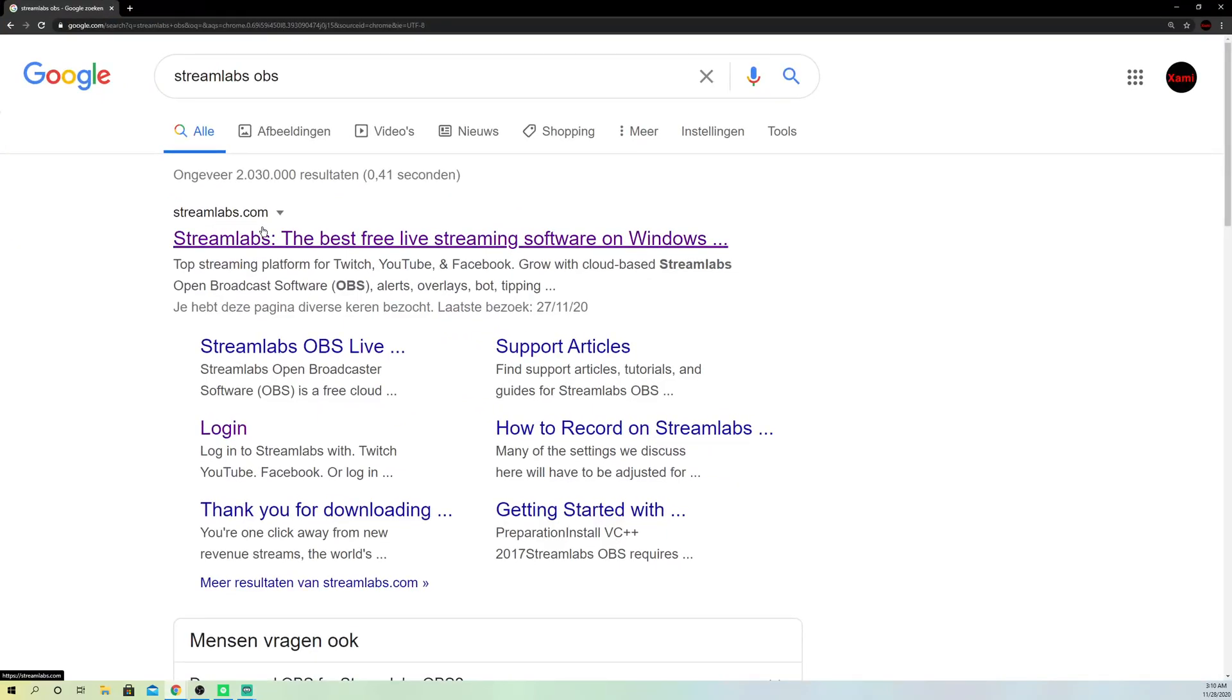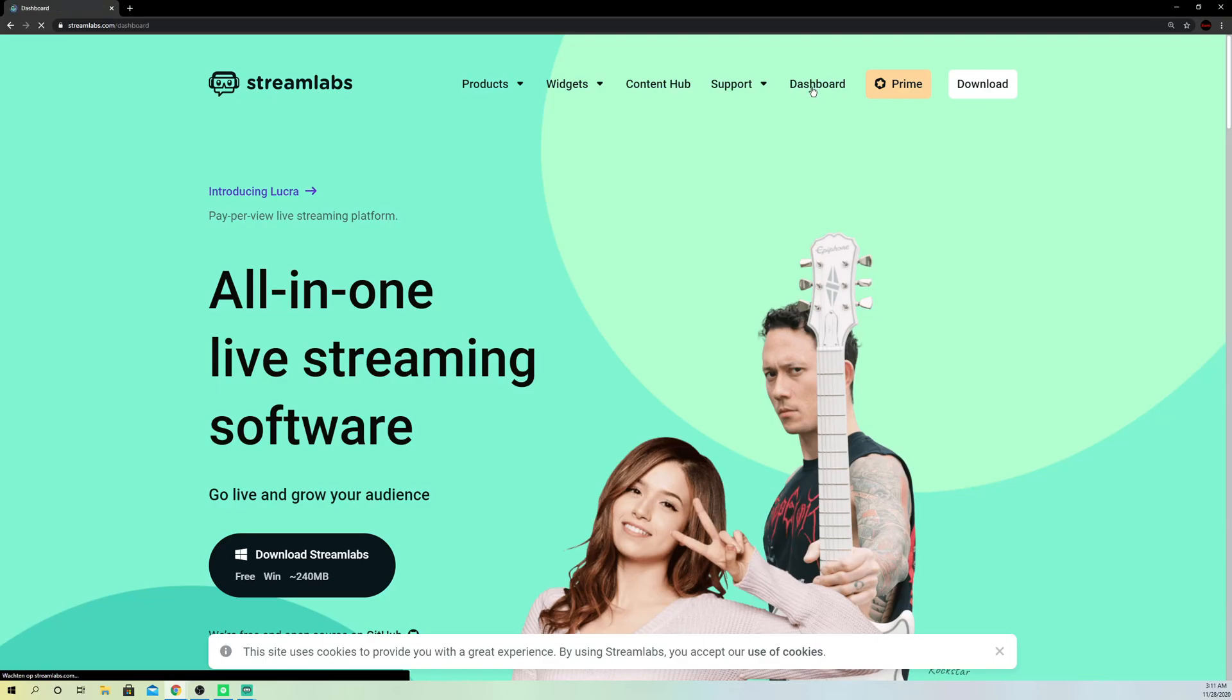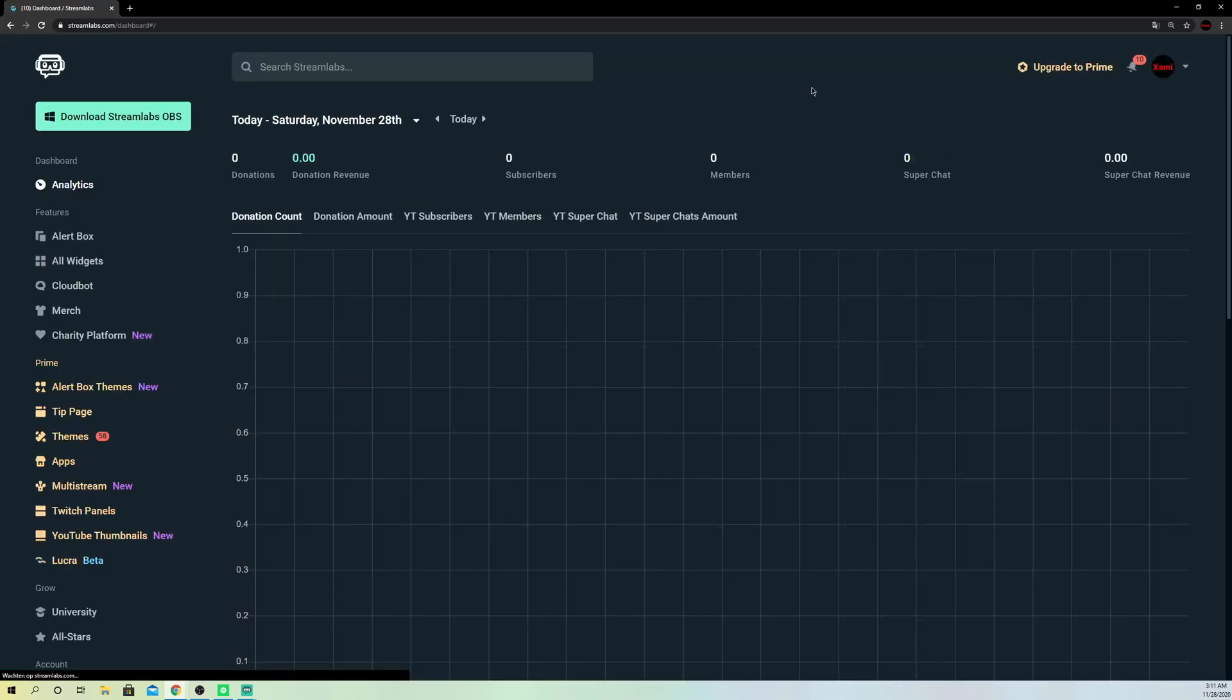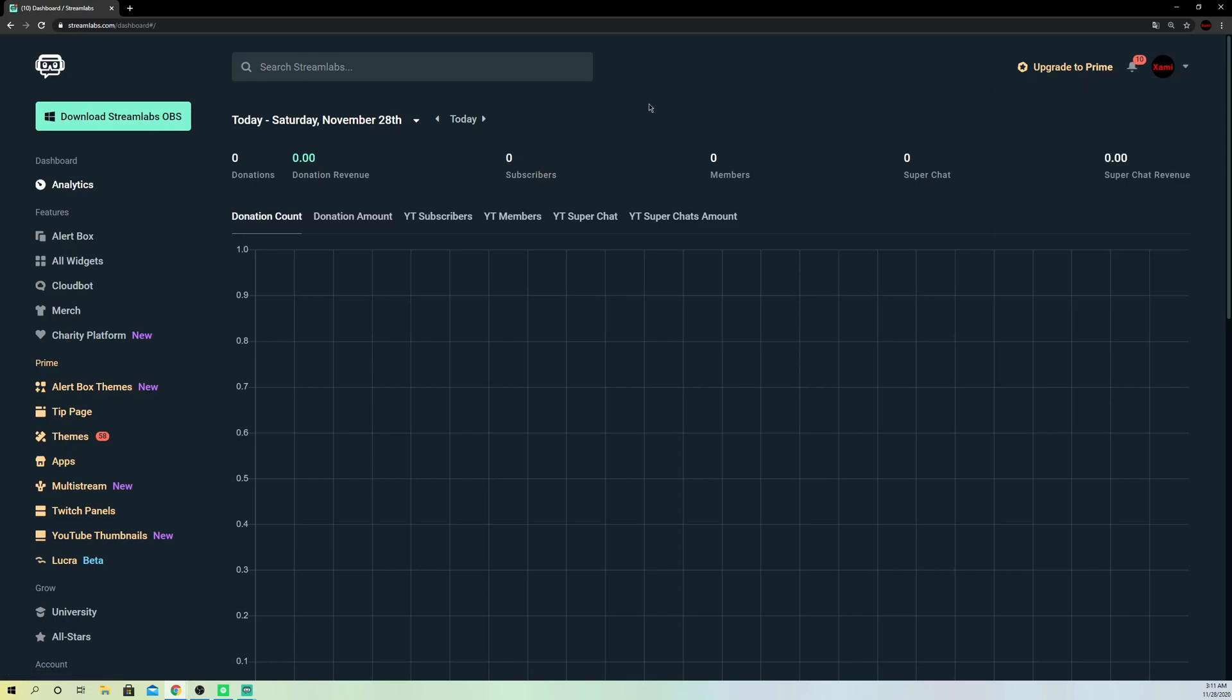Go over to streamlabs OBS.com. Now what you want to do is go to dashboard, and what you want to do on here simply is select on your account and go to log out.